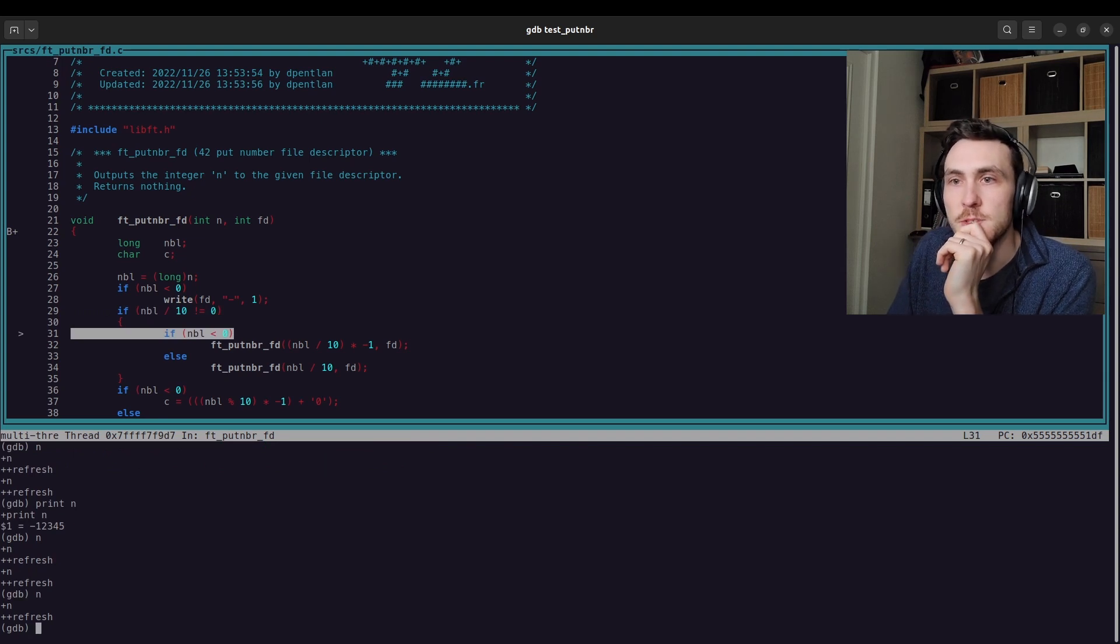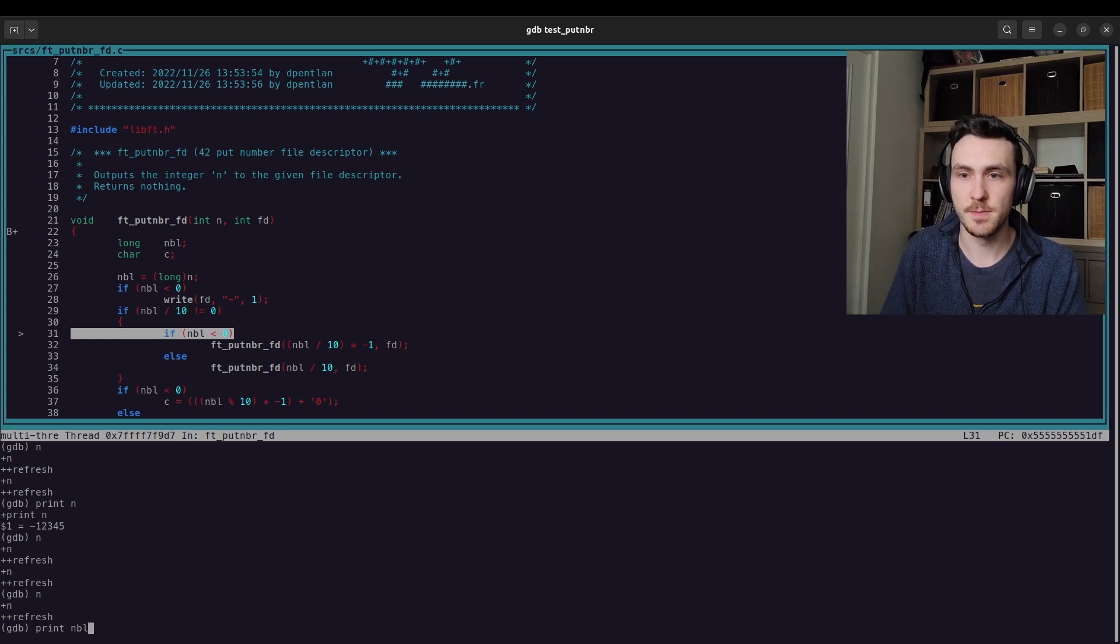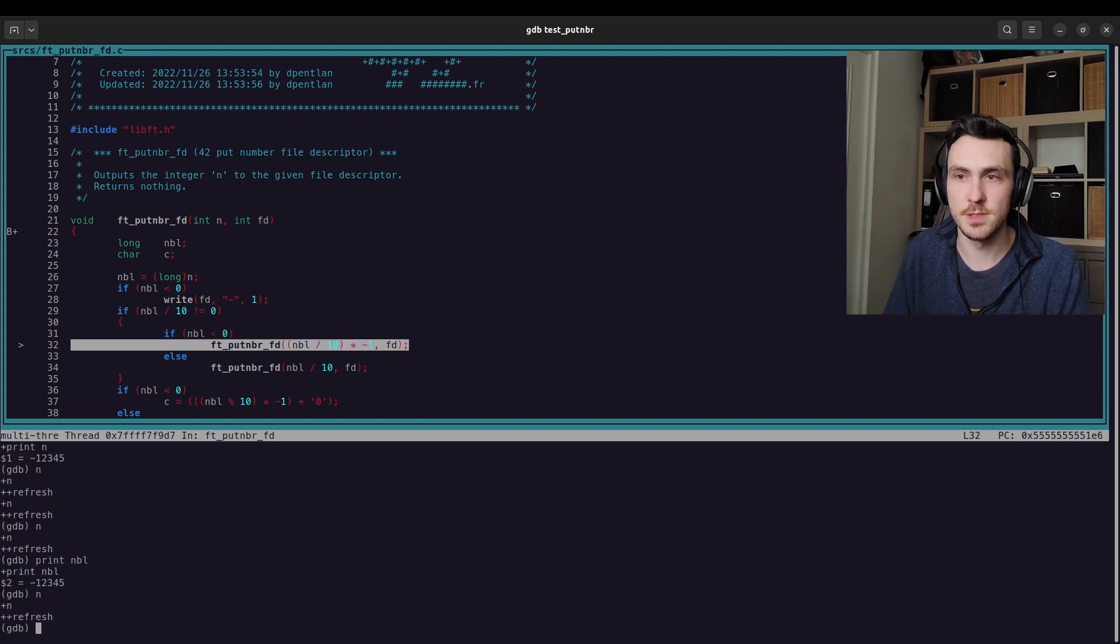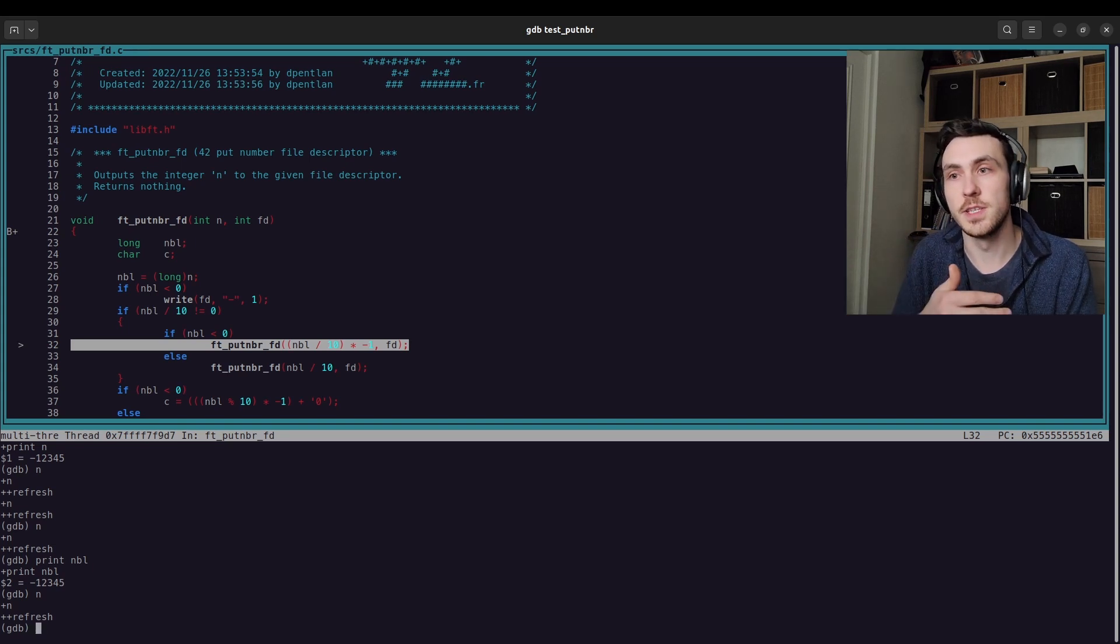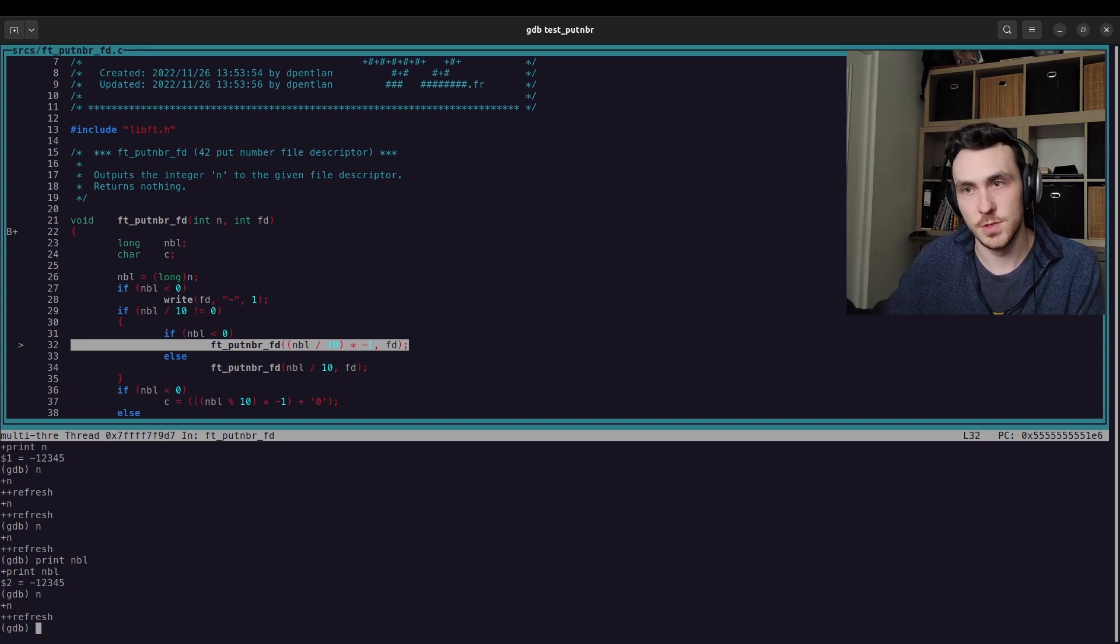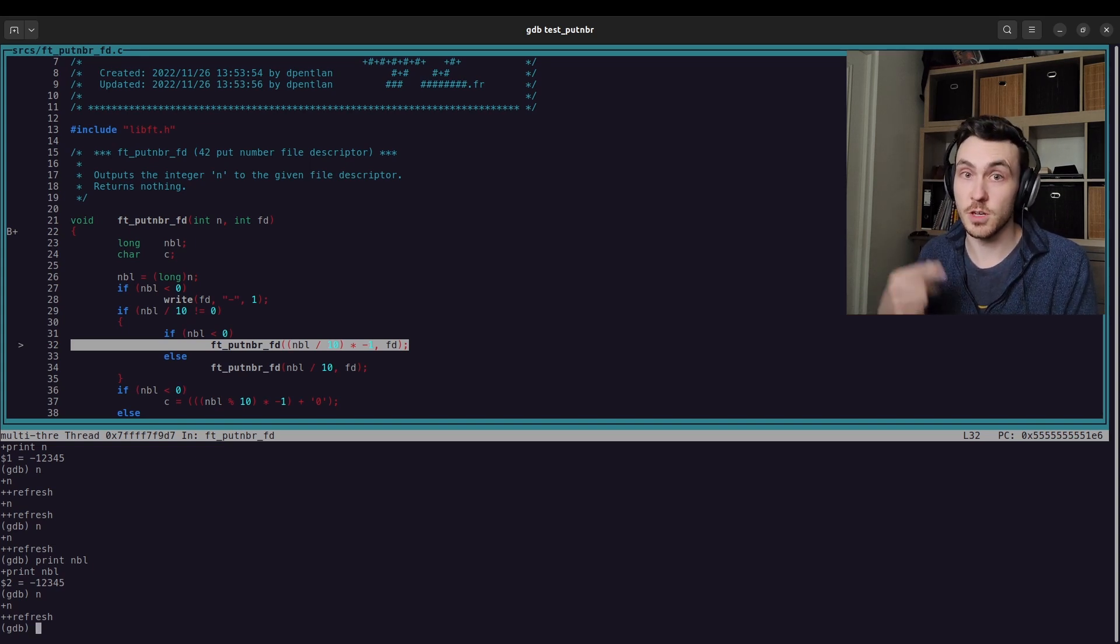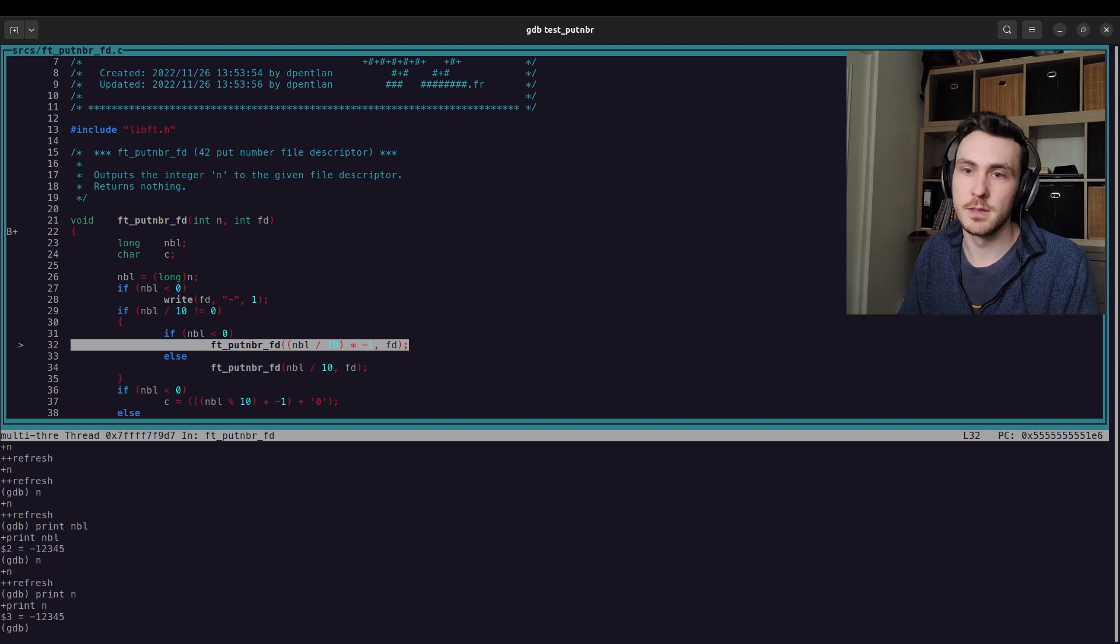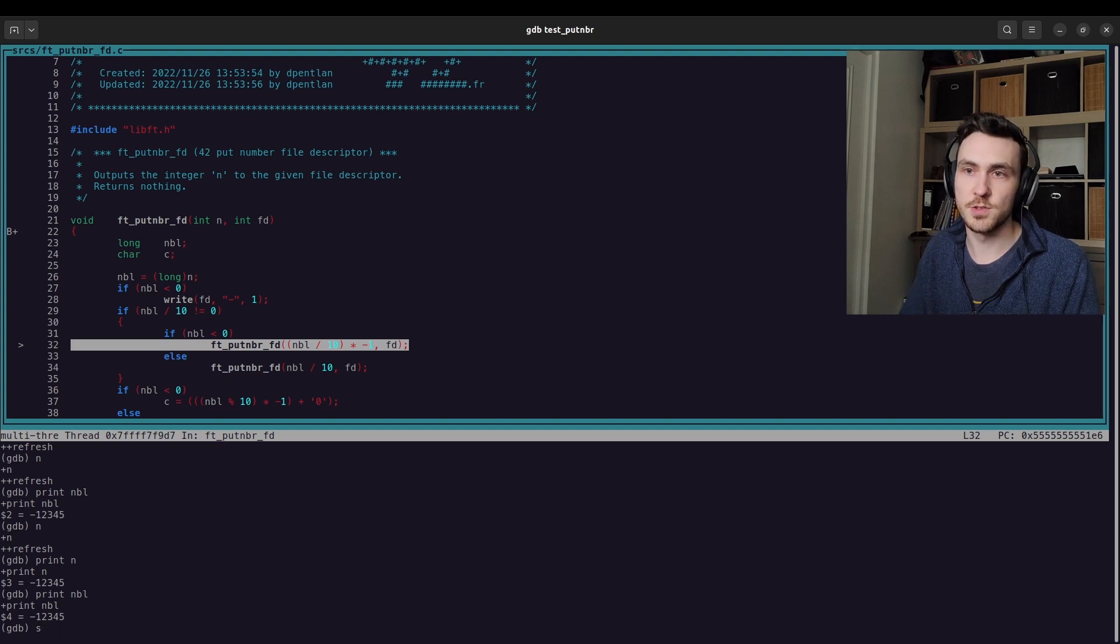So if number divided by 10 is not zero. So let's see what NBL was. NBL was negative one, two, three, four, five. If we're less than zero, we're going to do this. We're going to say ft put number NBL, which is our number long. So it says a long instead of an integer, divided by 10 times negative one, and our file descriptor. We're going to pass both of those back into this function and we're going to recall it. So before I step into this, let's look at N and NBL, same thing. Now if we step into, you can press S either type step or S for short. That's going to let us just jump into the function. So you go in like that.